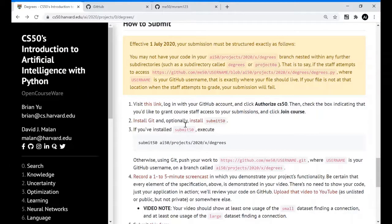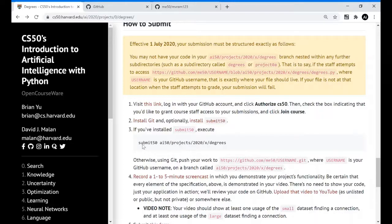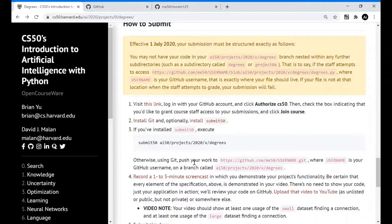Here, as you can see we can optionally install submit50. I will discuss that process in later videos. But now I will show you how to push our project into this link and these branch.